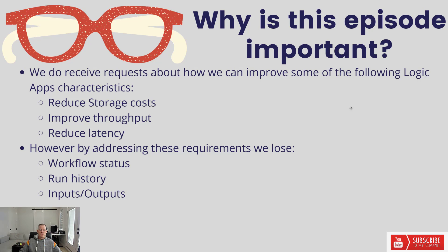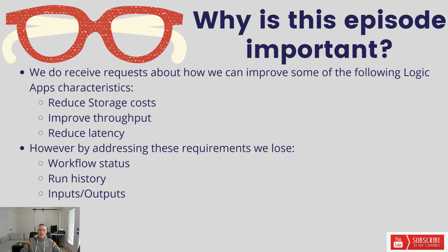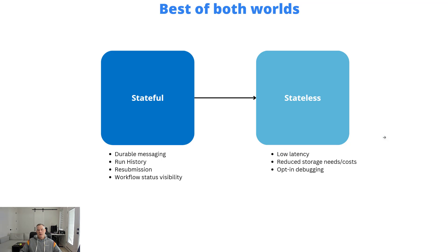The other thing is we can't provide you the inputs and outputs because those are in storage, and that's what we're trying to avoid is that round tripping to storage. So the question becomes, what do we do?